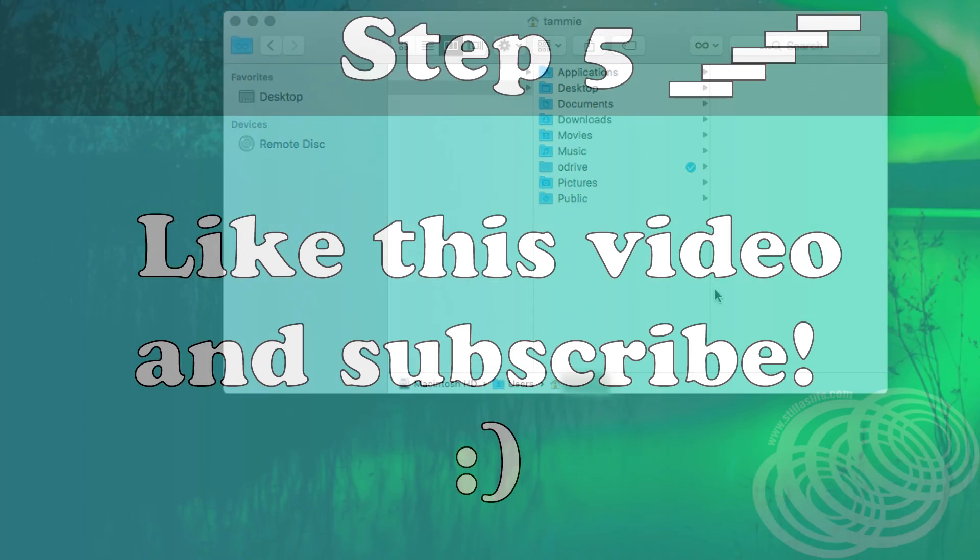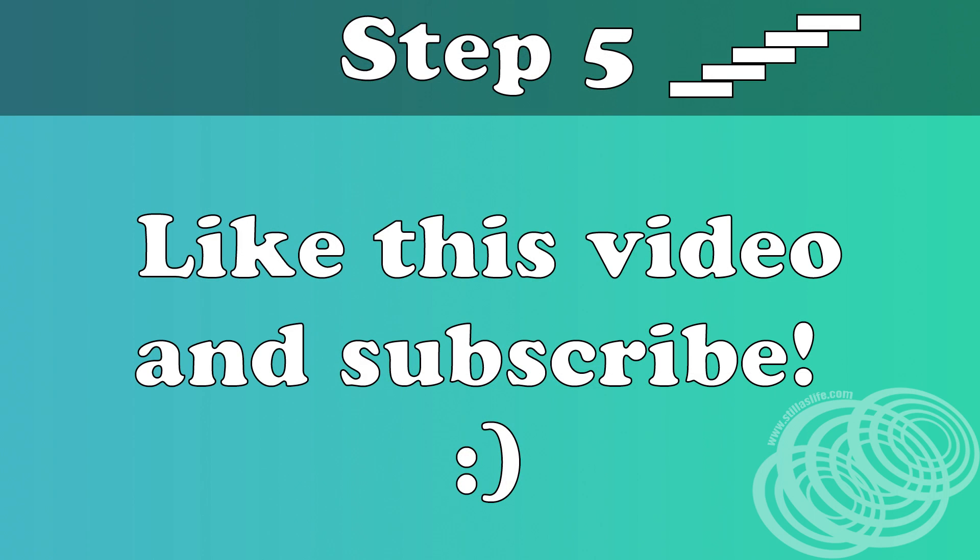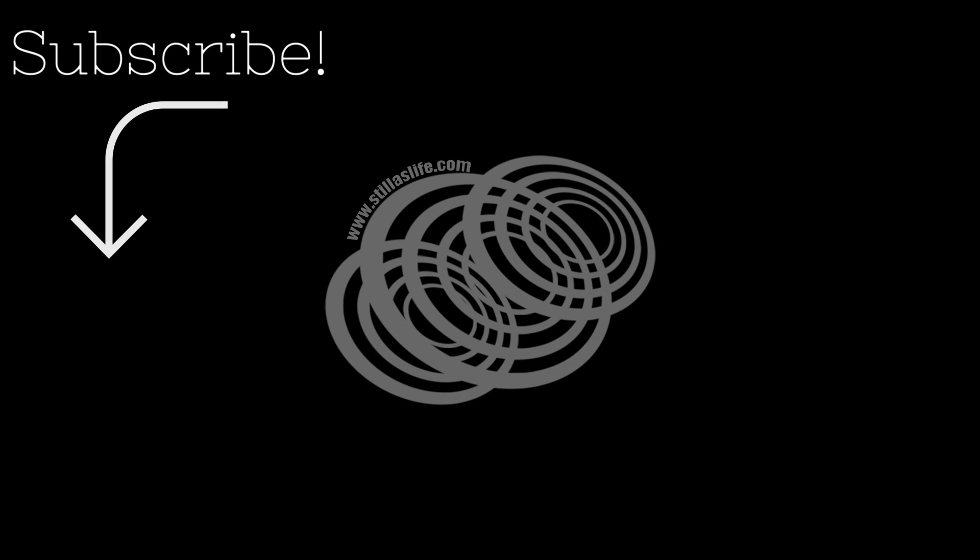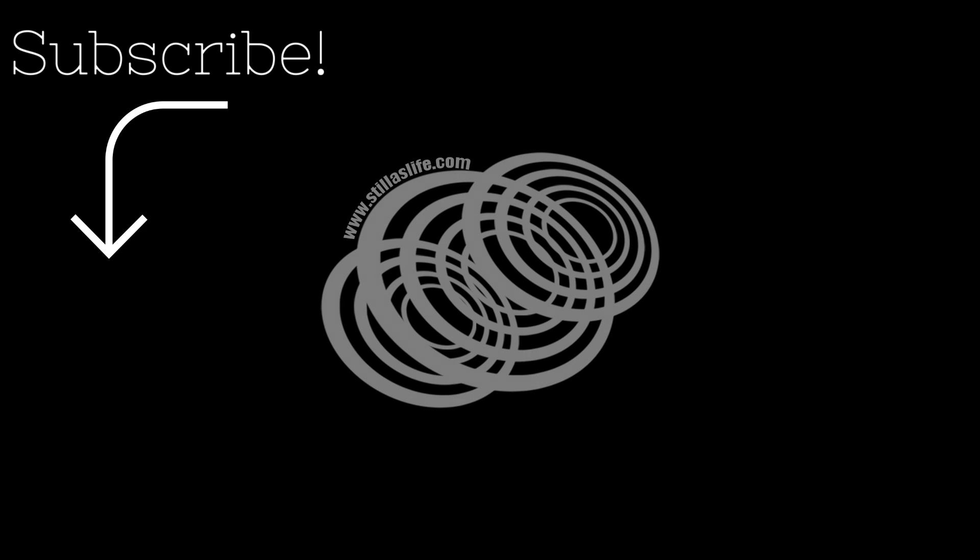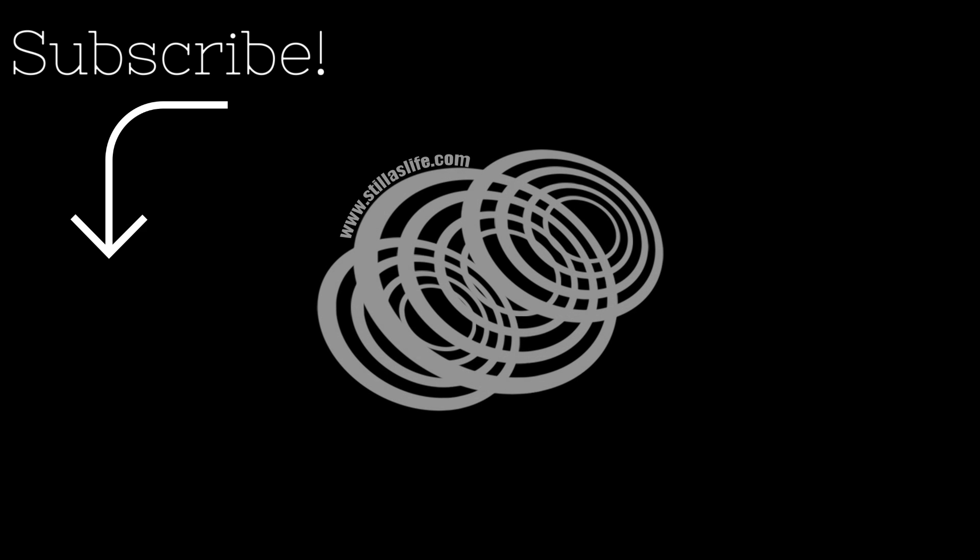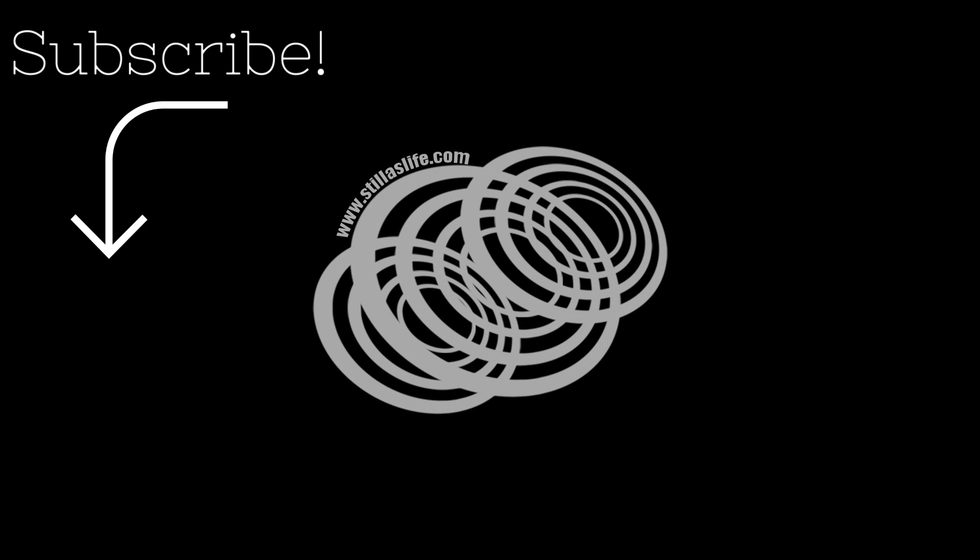That's it, now you can empty the trash and you're done. Step five, like the video and subscribe to my channel for more videos like this from me.